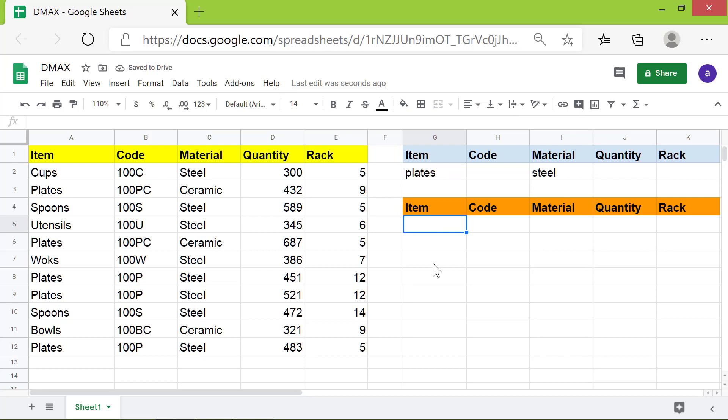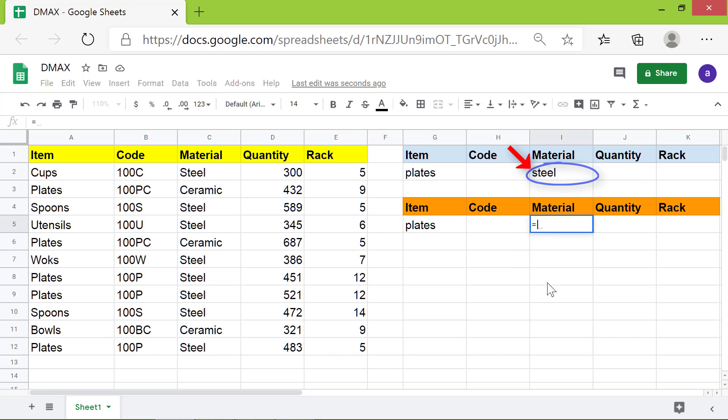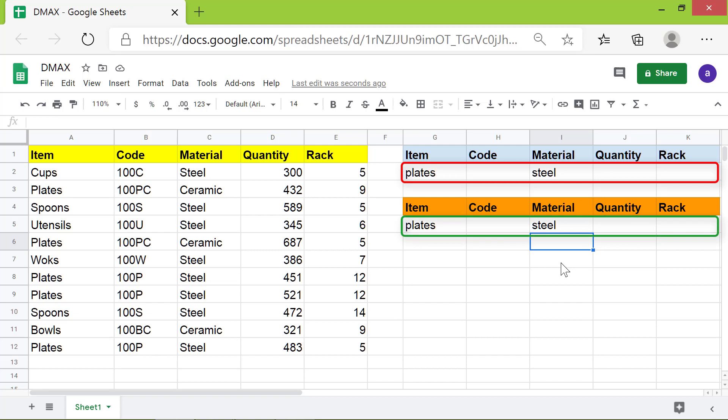Because I want this value to be stored in this cell also, I will type equal to and click this cell. For this value to be stored in this cell, I will type equal to and click this cell. The advantage of having the same values is that if you change these data, it will be automatically updated here.